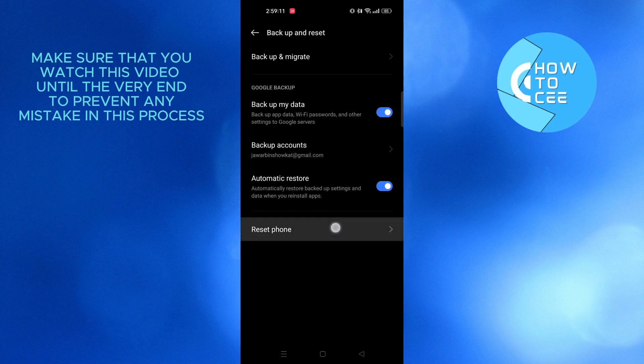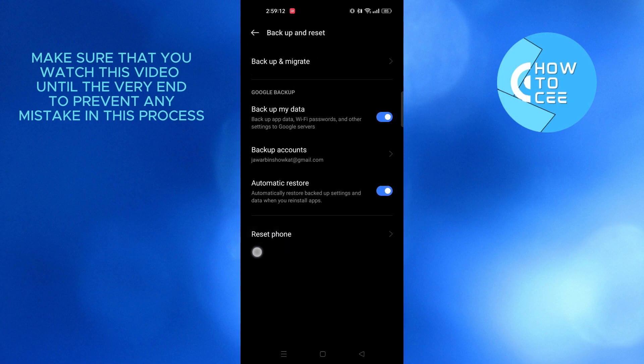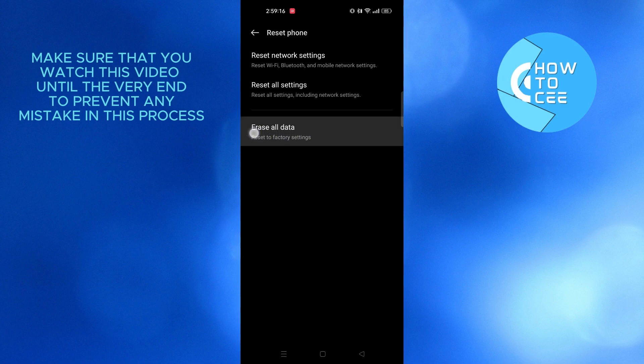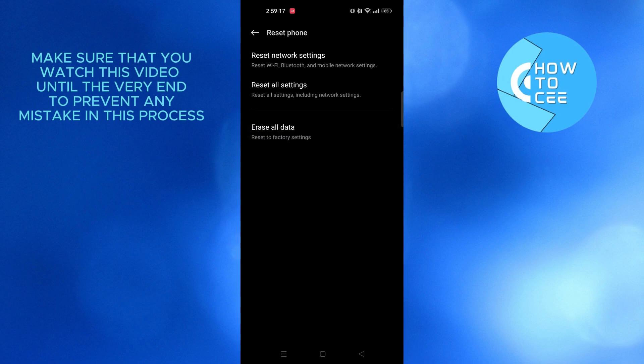From here, tap on reset phone. After that, you can tap on erase all data, and then your phone will be reset to factory settings.